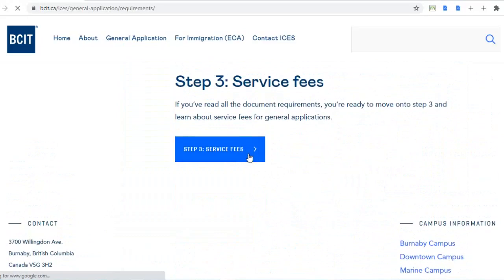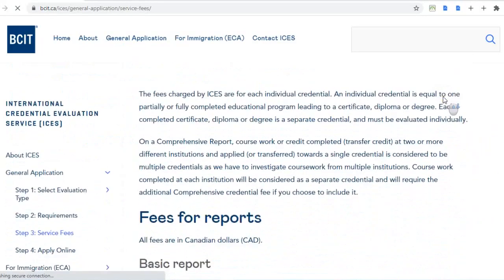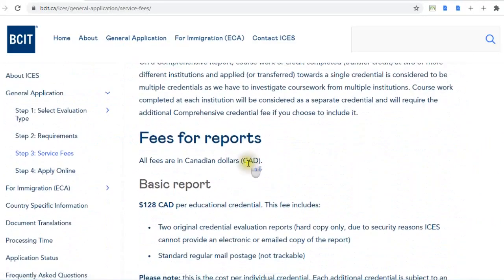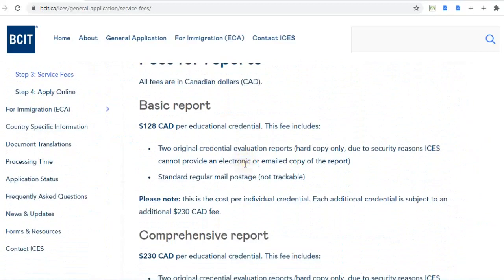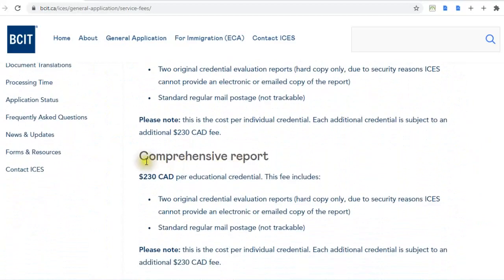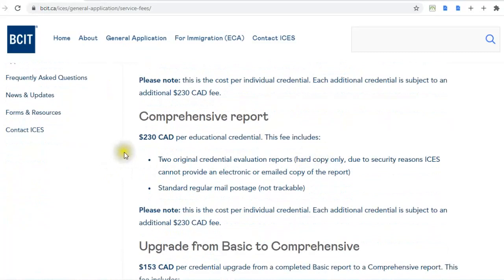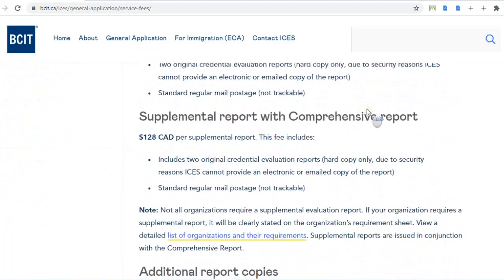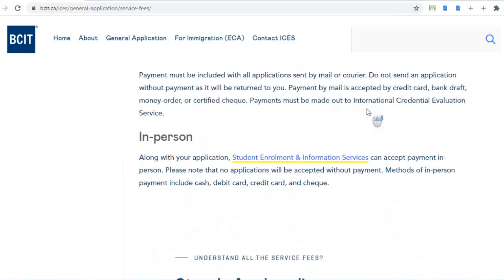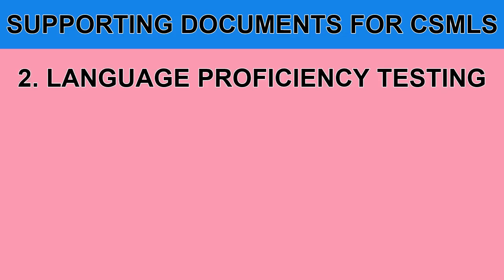Looking at services and fees: since CSMLS requires you to send a comprehensive report, that costs 230 Canadian dollars, so have that ready.